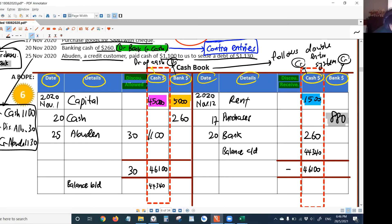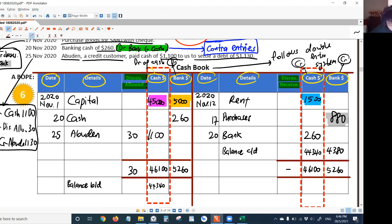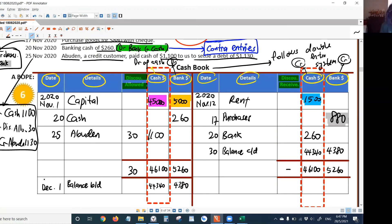Now do the same to the bank column. The debit side is greater for the bank column as well — $5,260. Copy this total to the other side. Then do the deduction — you get $4,380. Bring it down diagonally as the balance brought down. The 'balance brought down' detail doesn't need to be written twice — it can be shared across both the cash column and bank column. Write the date as December 1st, 2020 for the balance brought down.